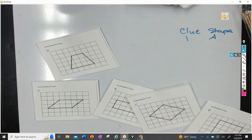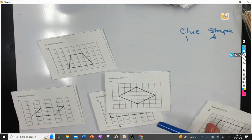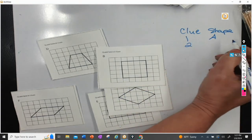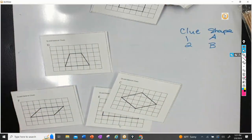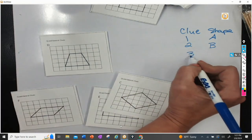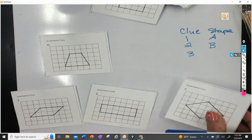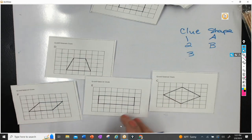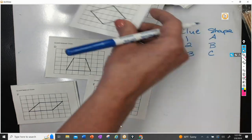Clue number two was to find a rhombus that is also a square. So that just means to find a square, right? So which one of these shapes is a square? Here it is — clue number two is shape B. Clue number three was to find a rhombus that was not a square. A rhombus means that it has four equal sides, but it does not have 90-degree angles. The only one that has four equal sides would be shape C.